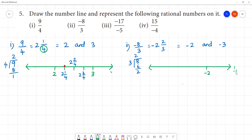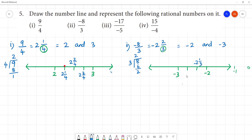This is minus 1 and minus 2. We count from minus 3, minus 4, minus 5. The denominator is 3, so we make 3 divisions. Between minus 2 and minus 3, we mark the point minus 2 and 2 by 3. Clear?